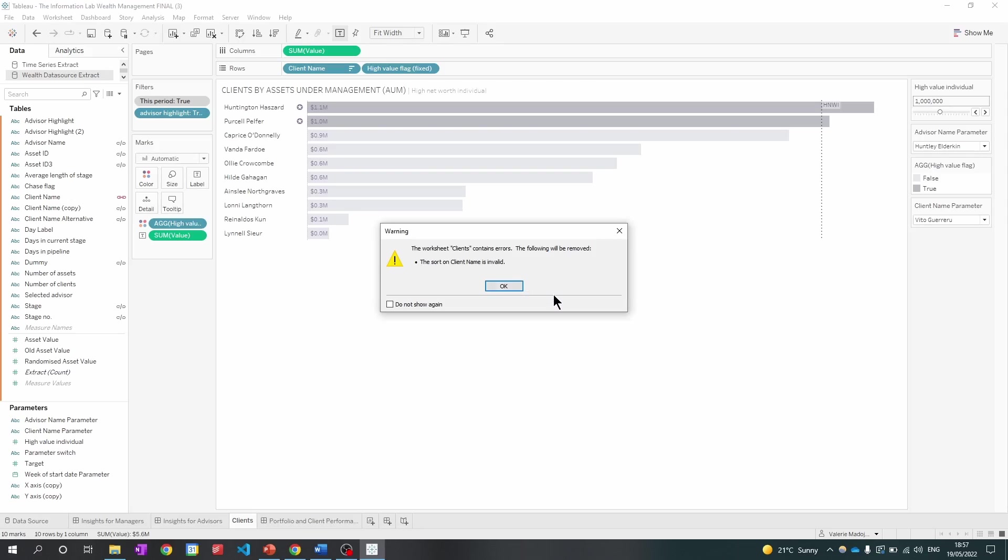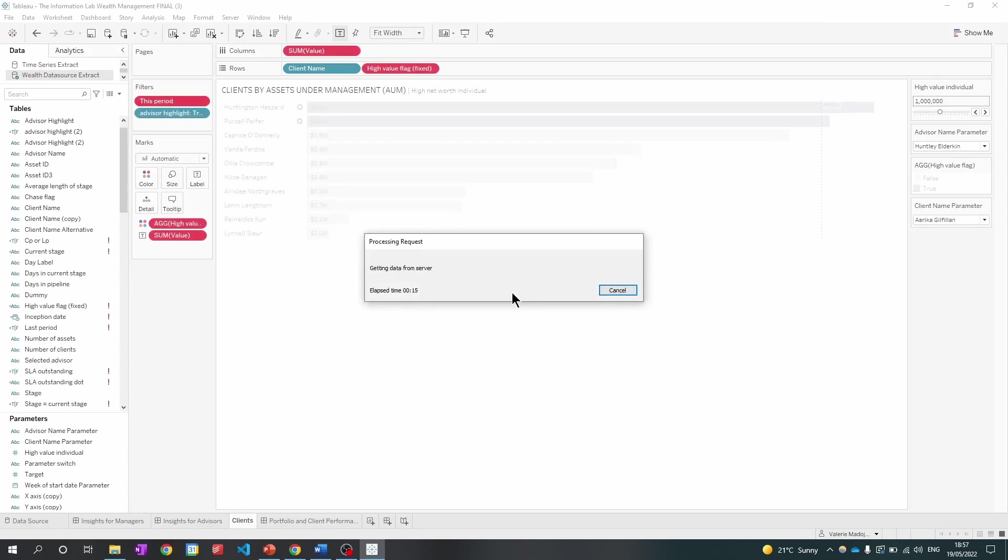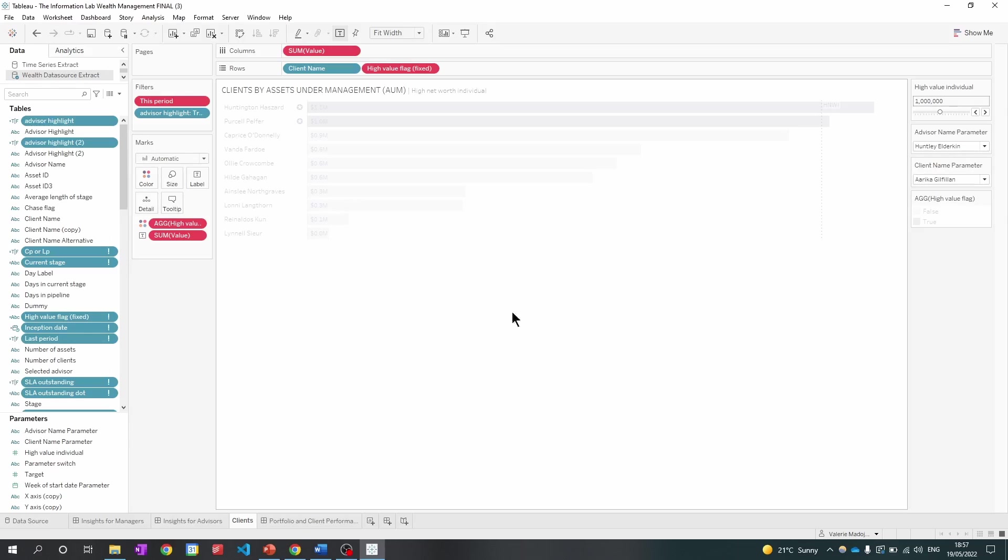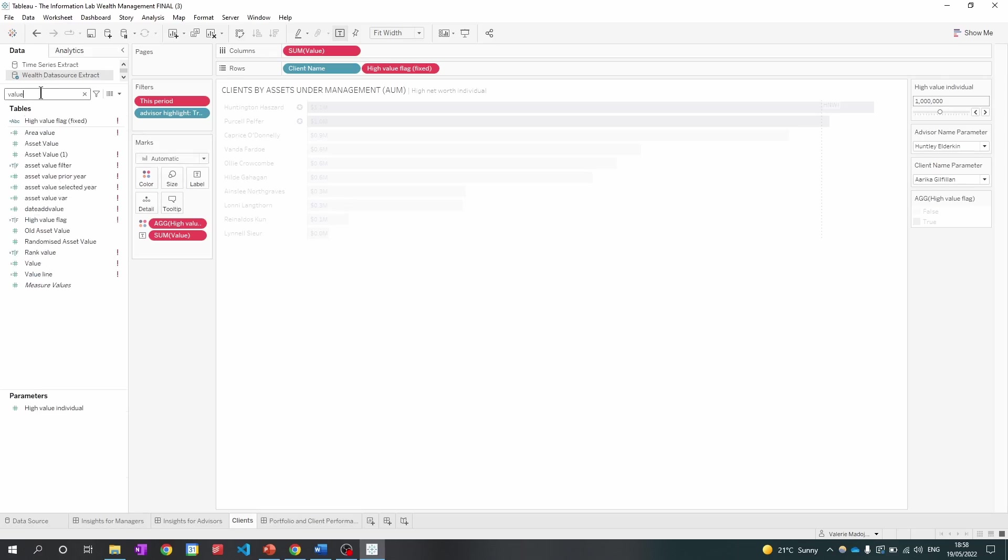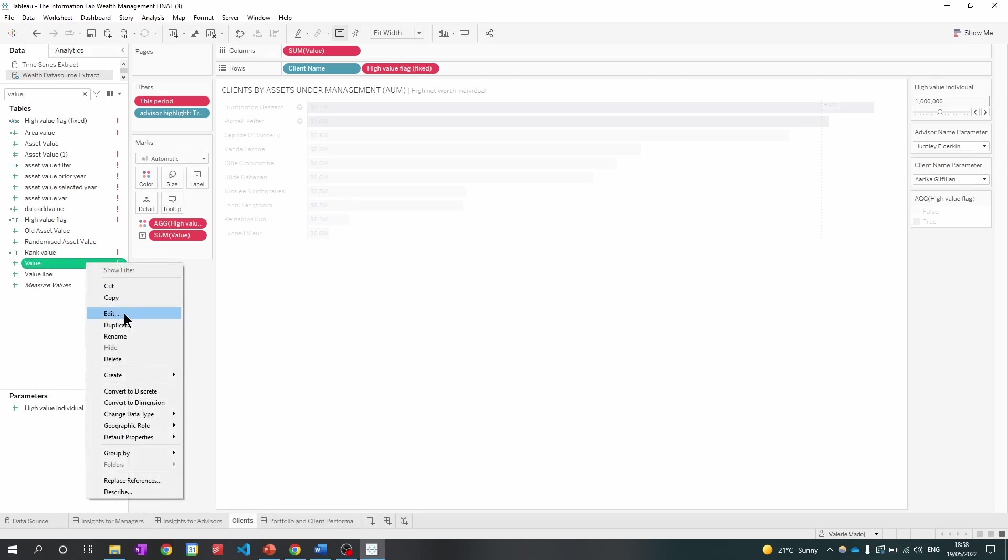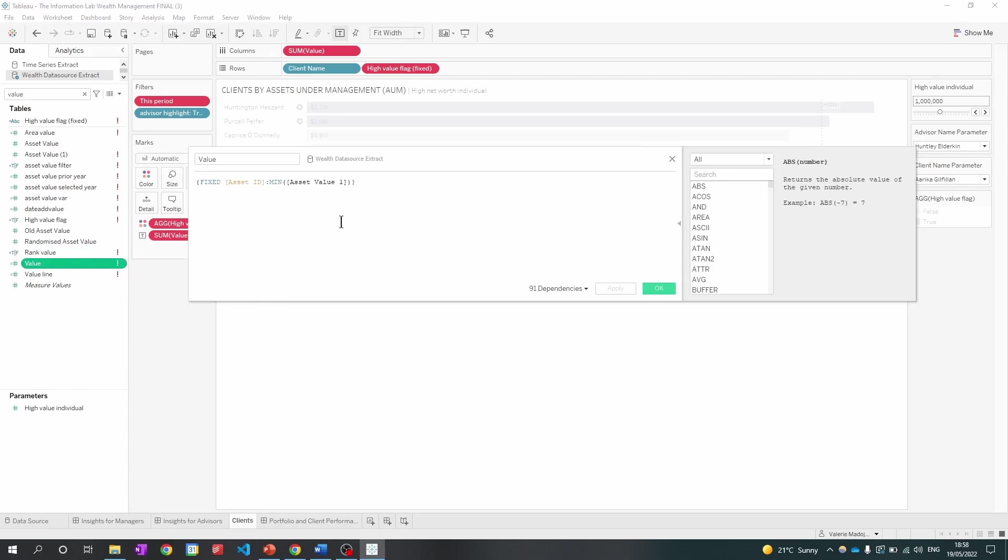Now some errors may occur such as this error. So I'm going to click OK. And I can see a lot of my fields have gone red. So the first thing I'm going to do is investigate the value calculated field. So I'm going to click in value. I'm going to click edit. As you can see before it was the asset value was simply asset value without the one.